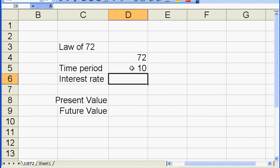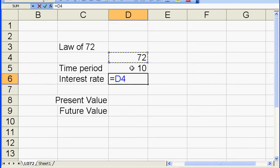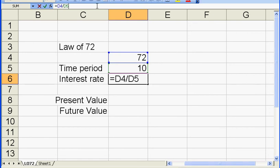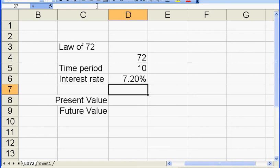You use 72 divided by 10, you get 7.2. The interest rate should be in percentage, so I also need to divide it by 100. So divide that by 100, now I got 7.2 percent interest rate.